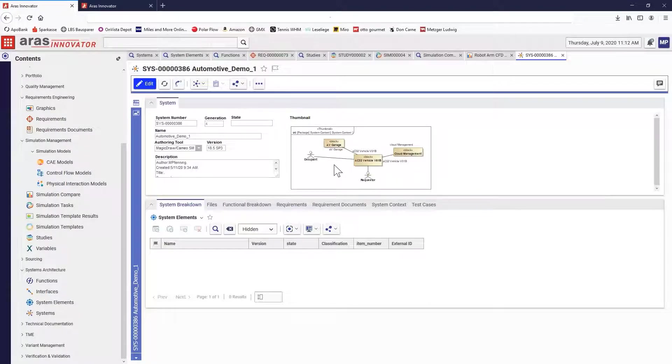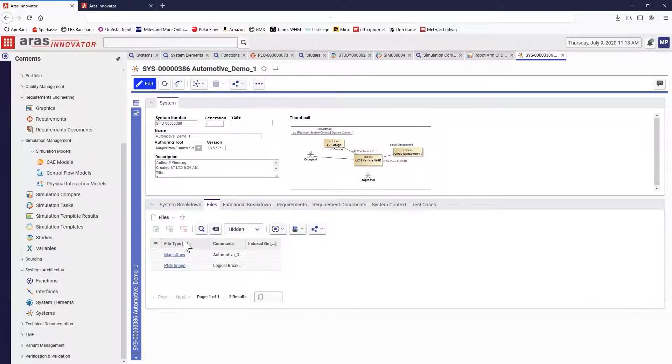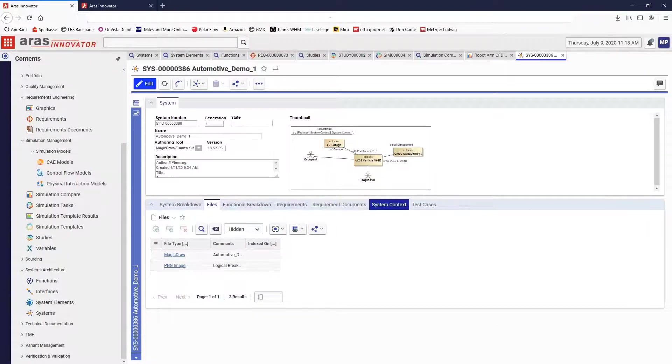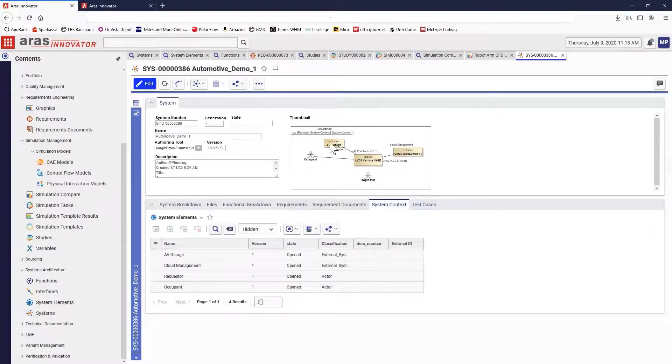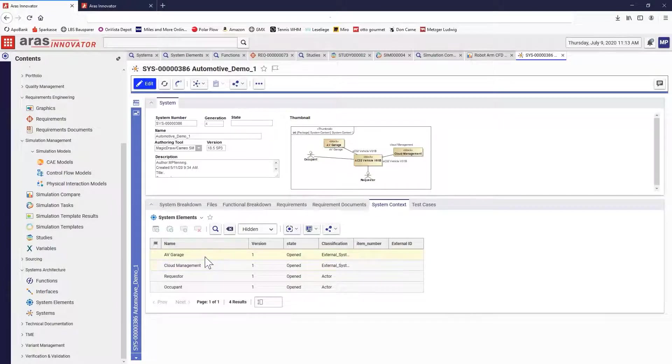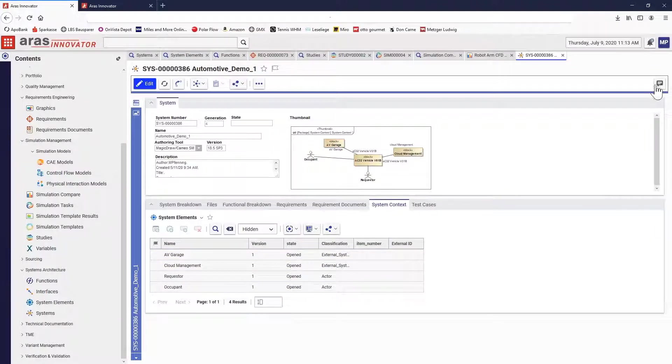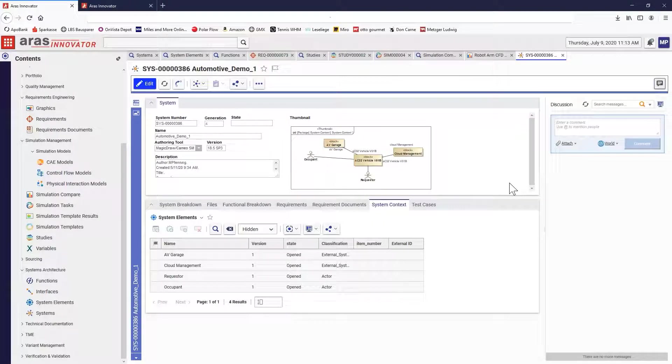This includes synchronization with data generated by external system authoring tools and their related functional breakdown, requirements, and system context. Plus it enables the management of more complex designs, including considering how they operate within the broader context of the system of systems of which they are a part.